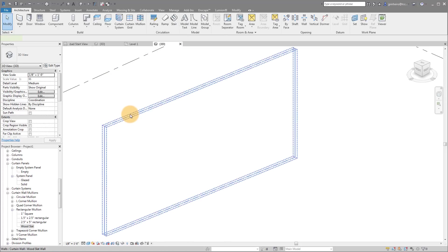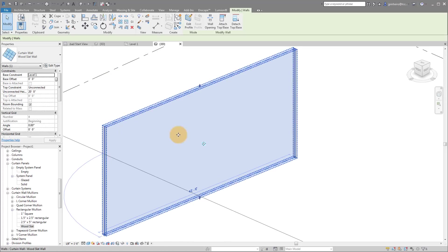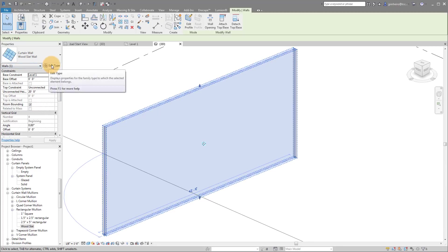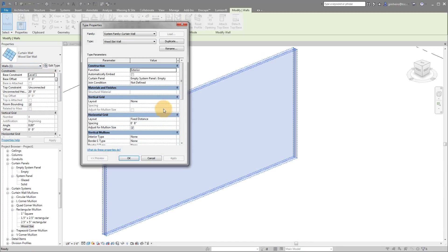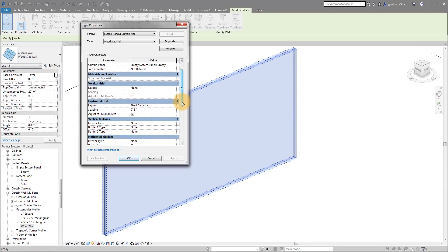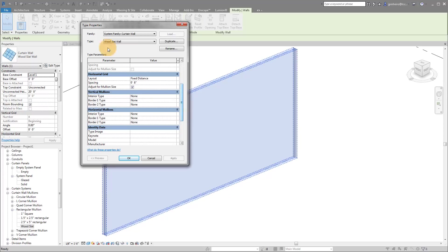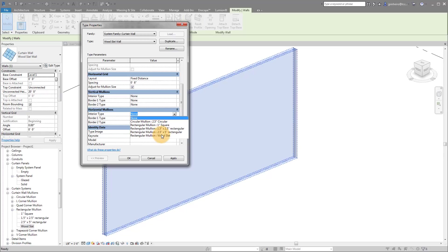Now if we select our curtain wall again, remember it's this invisible wall we created. I'm going to go to edit type. And now I can apply my mullions to the horizontal grid. So under horizontal mullions, I can say interior type. And if I pull that down, I have my wood slat.